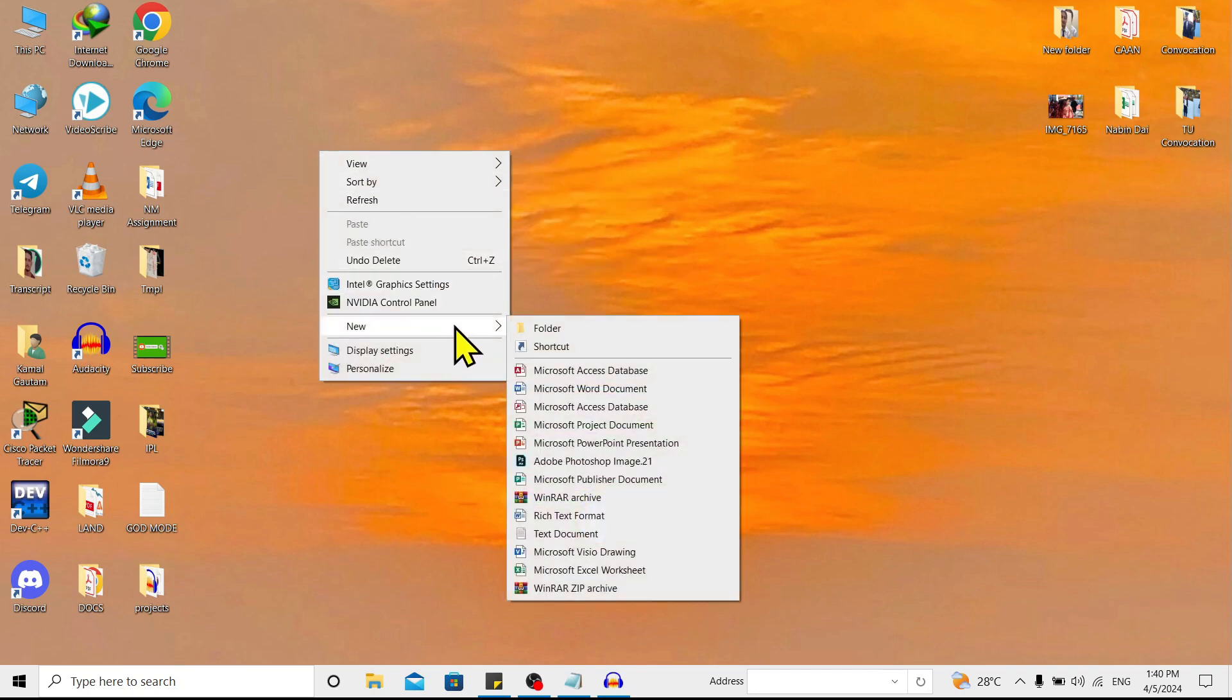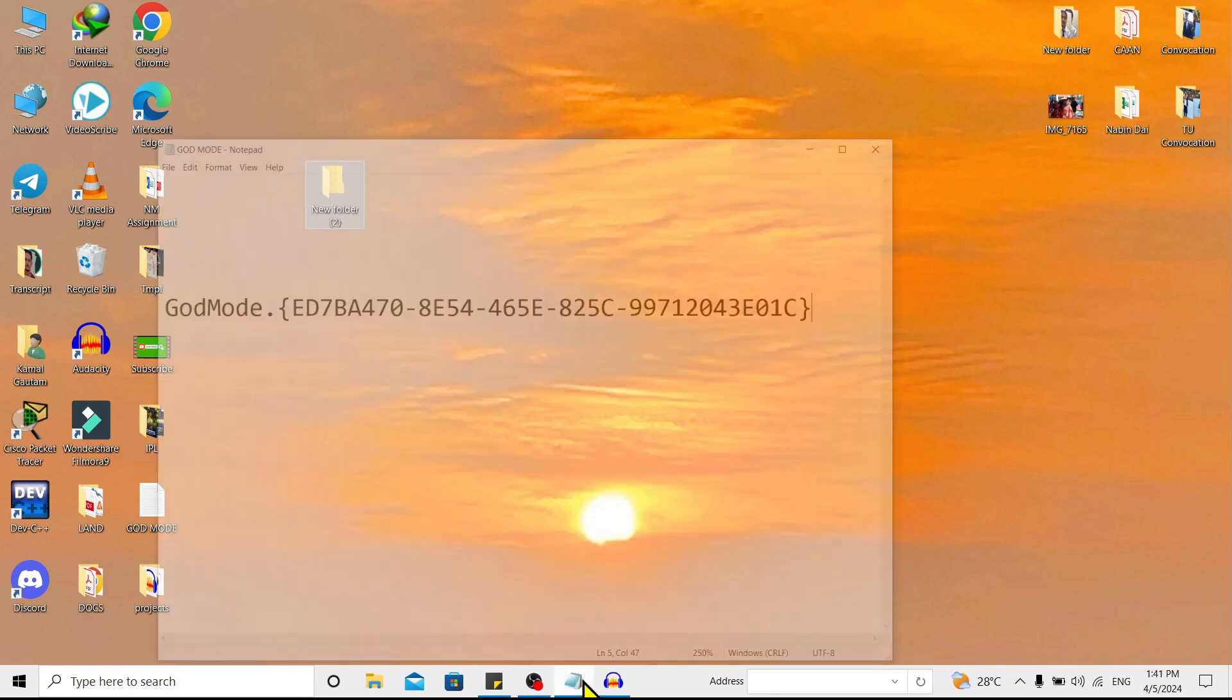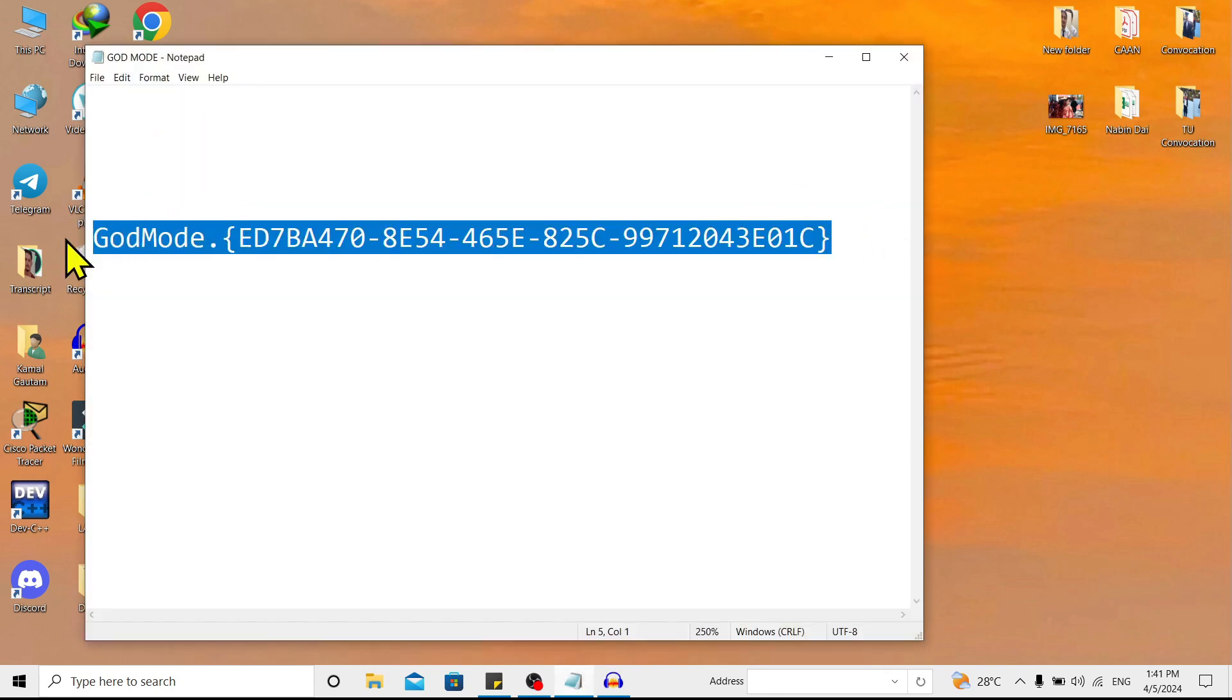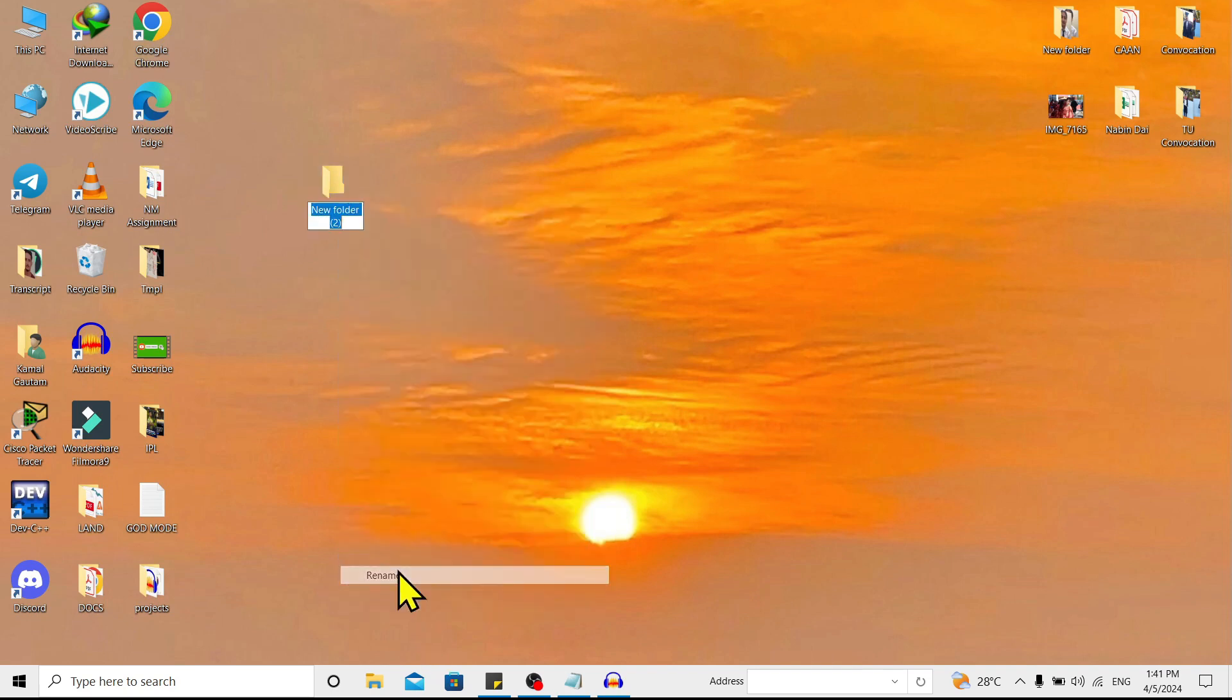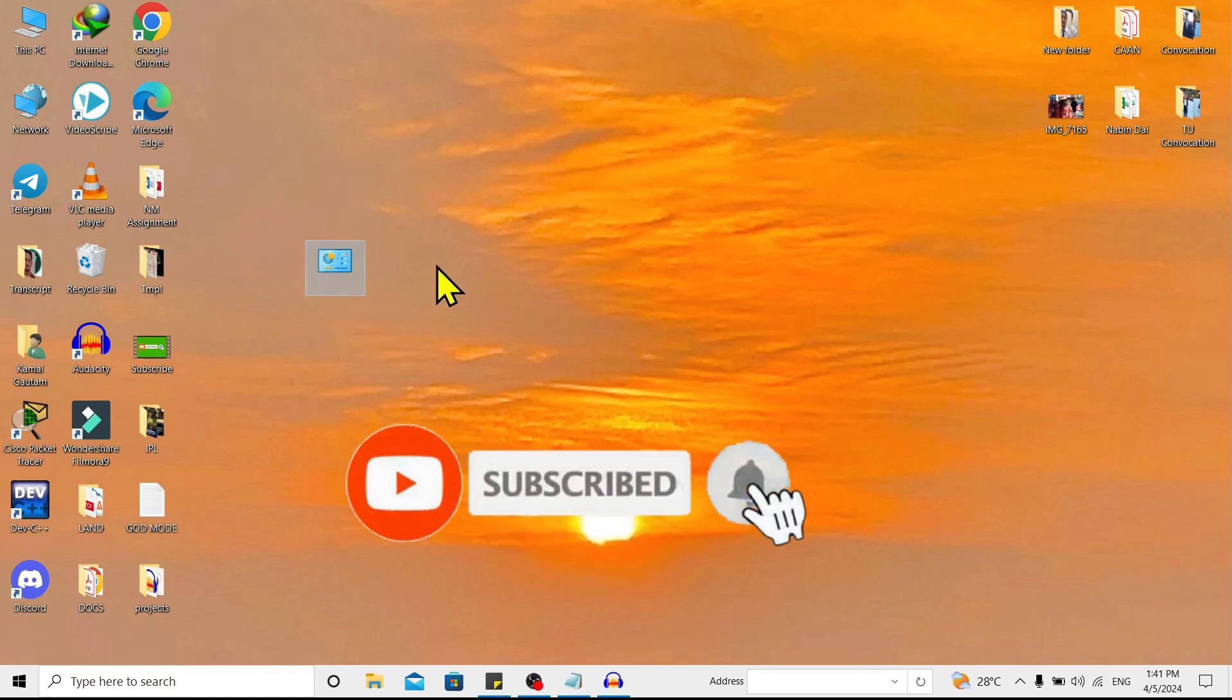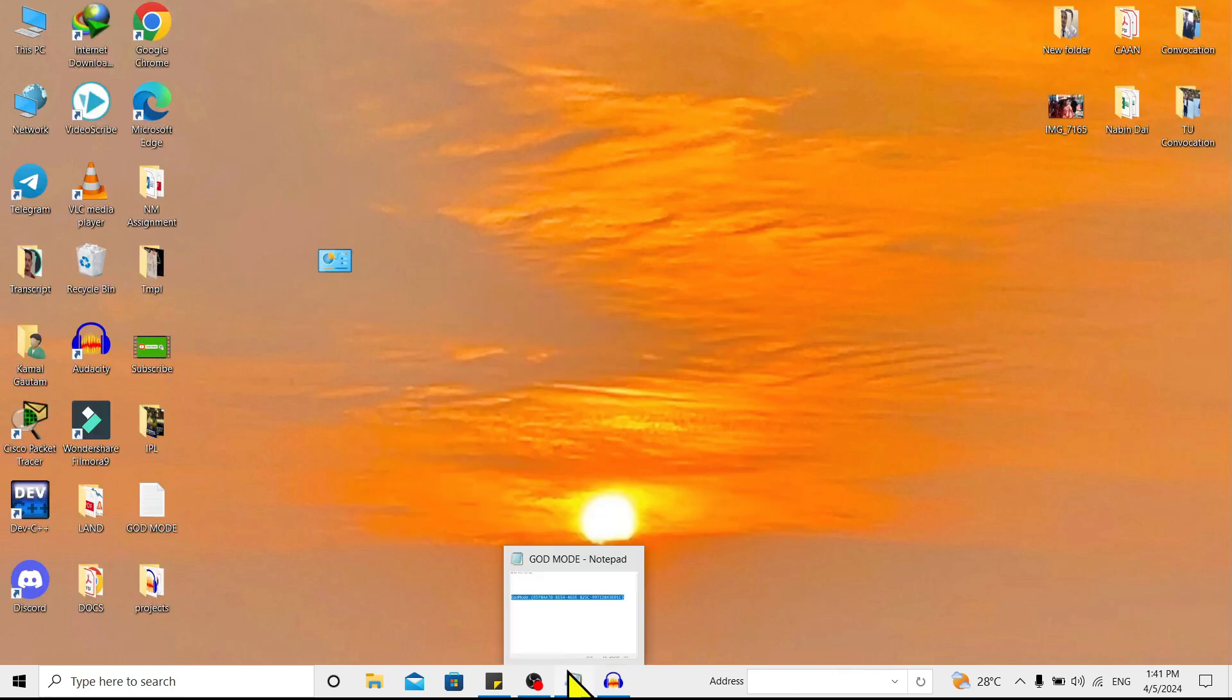is create a folder. From this code, just copy it all and go back. Then rename this folder with the code you recently copied and press Enter. You can see God Mode is now activated on Windows 10.